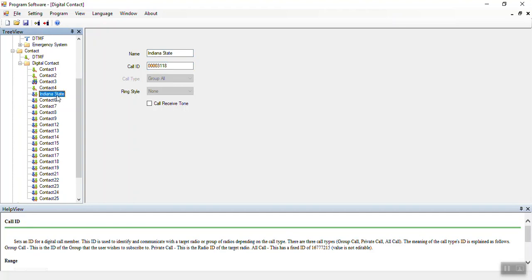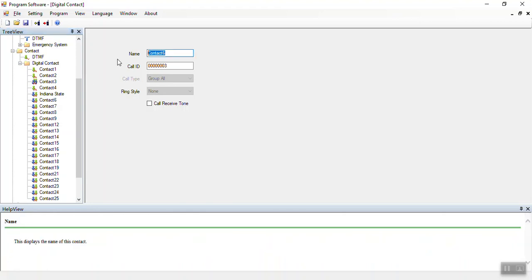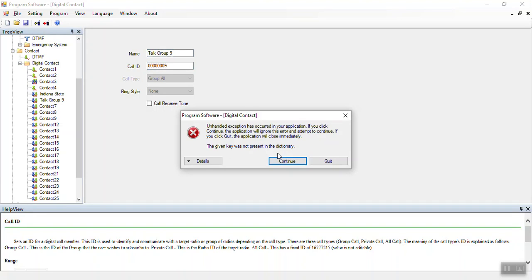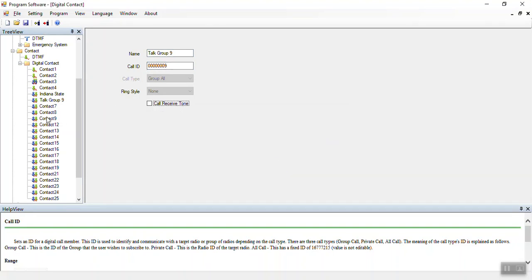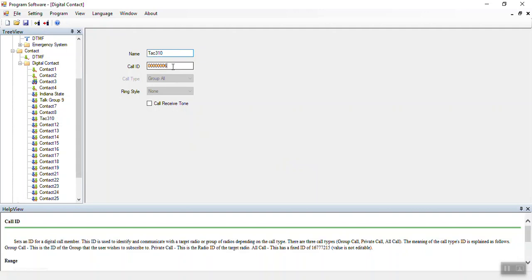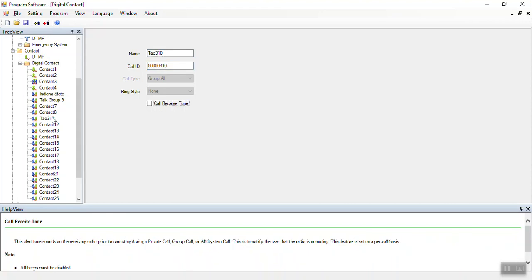Once you have a contact set, you can then set up what's called a receive group. If you're using a hotspot, sometimes it requires a receive group for talk group 9. So I'll make one called talk group 9, giving it the number 9. I'll also create another group called TAC 310 with ID 310, then go back to talk group 9.